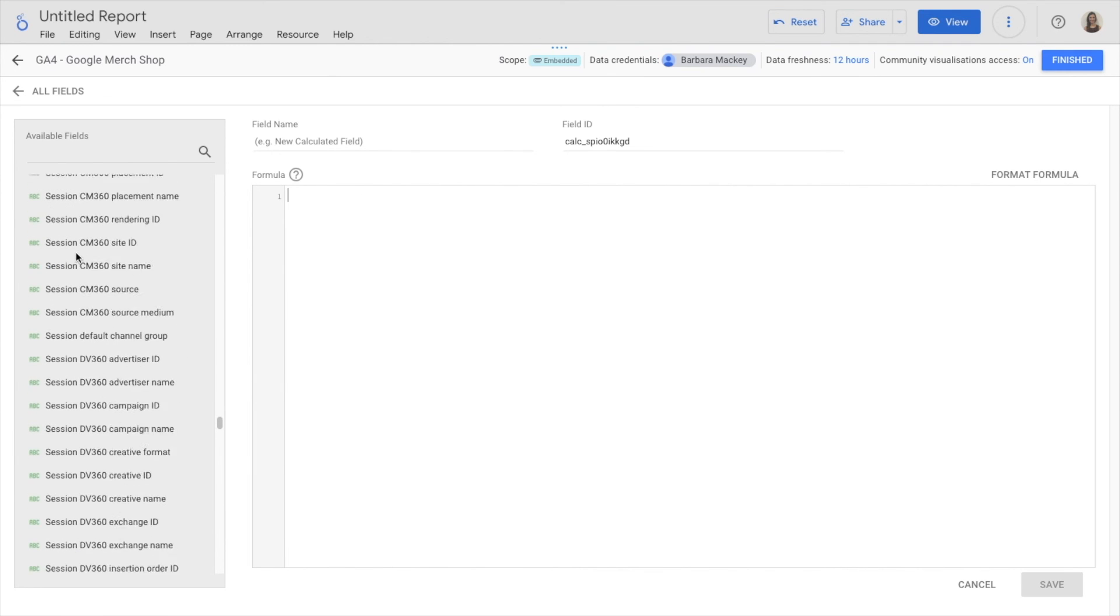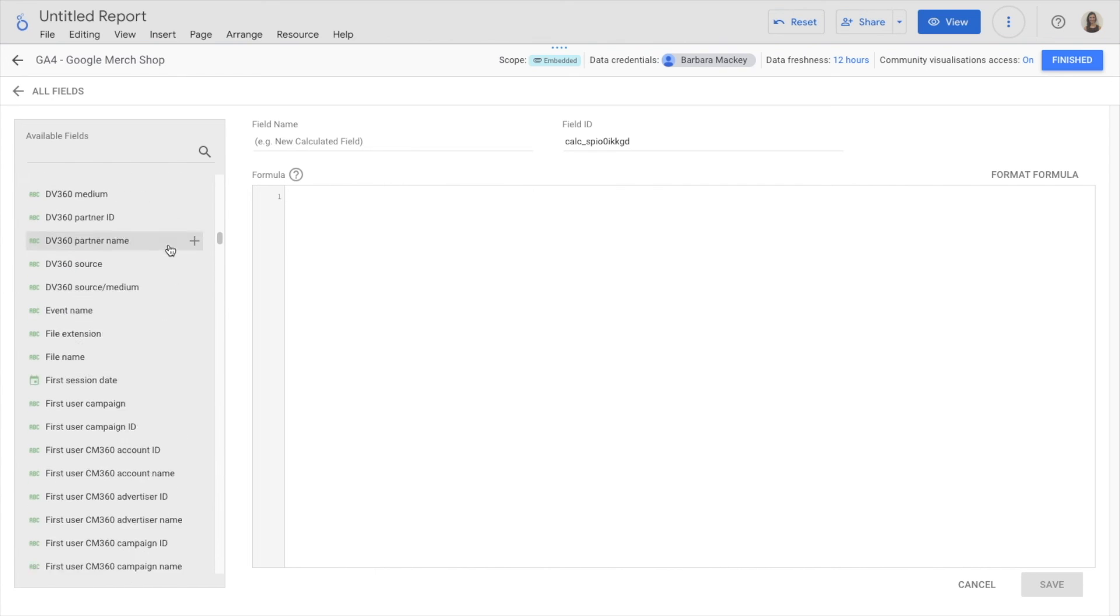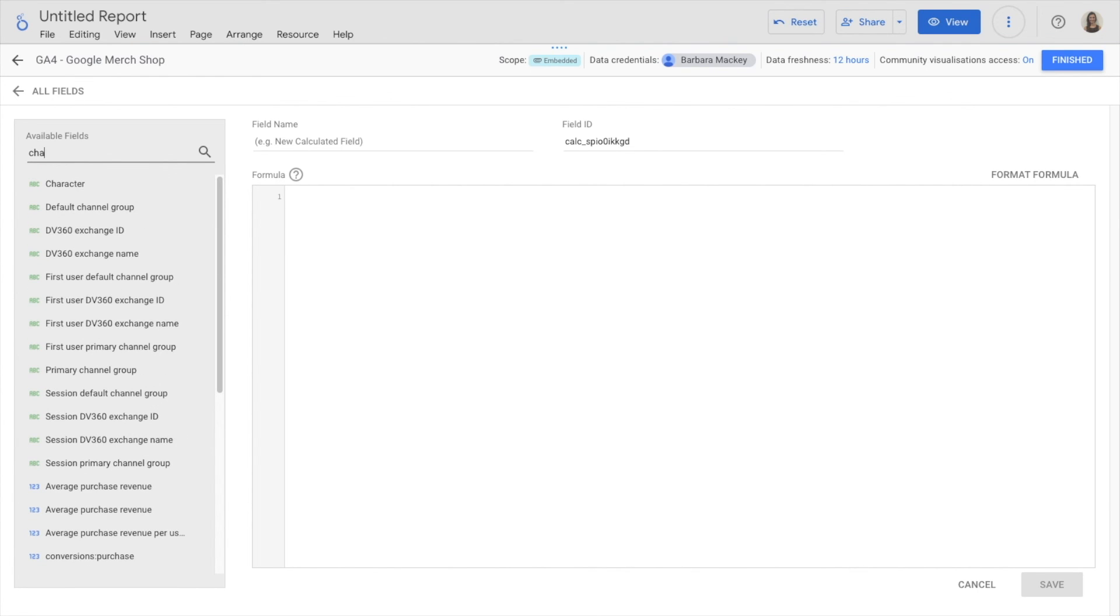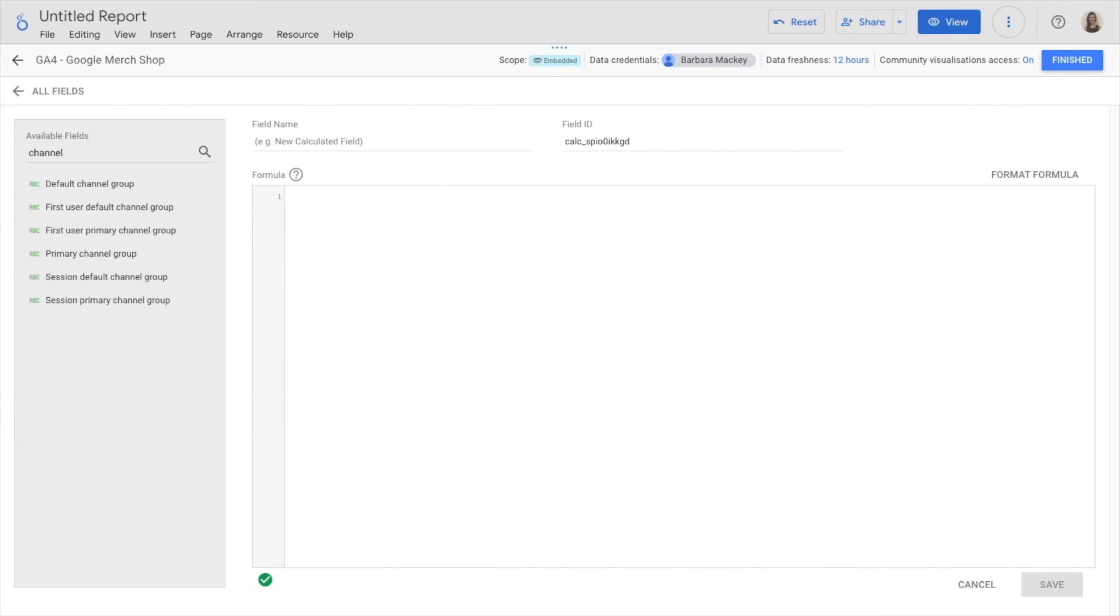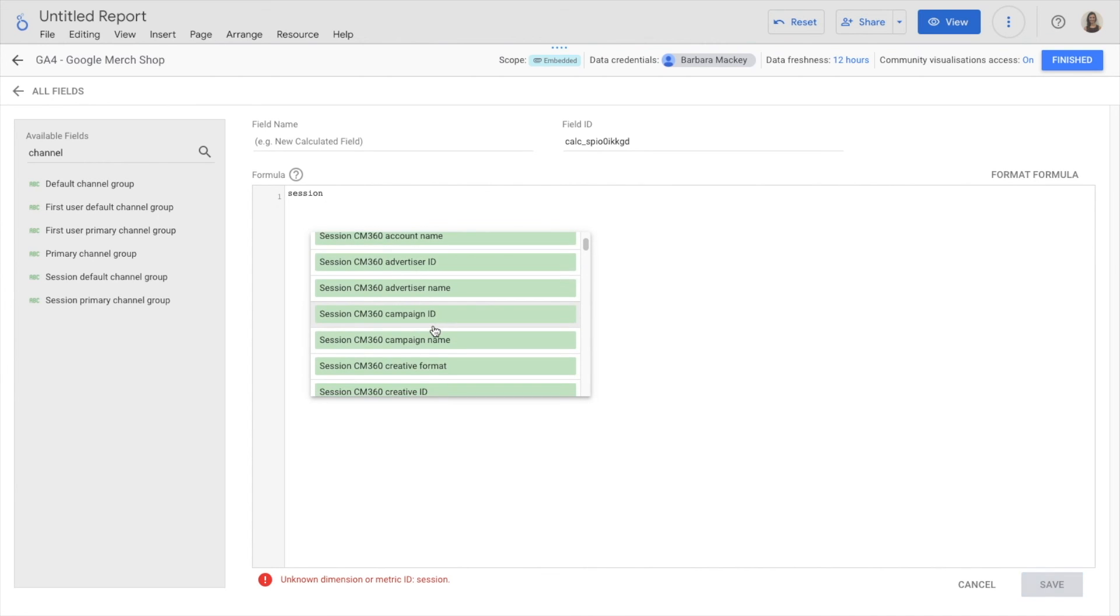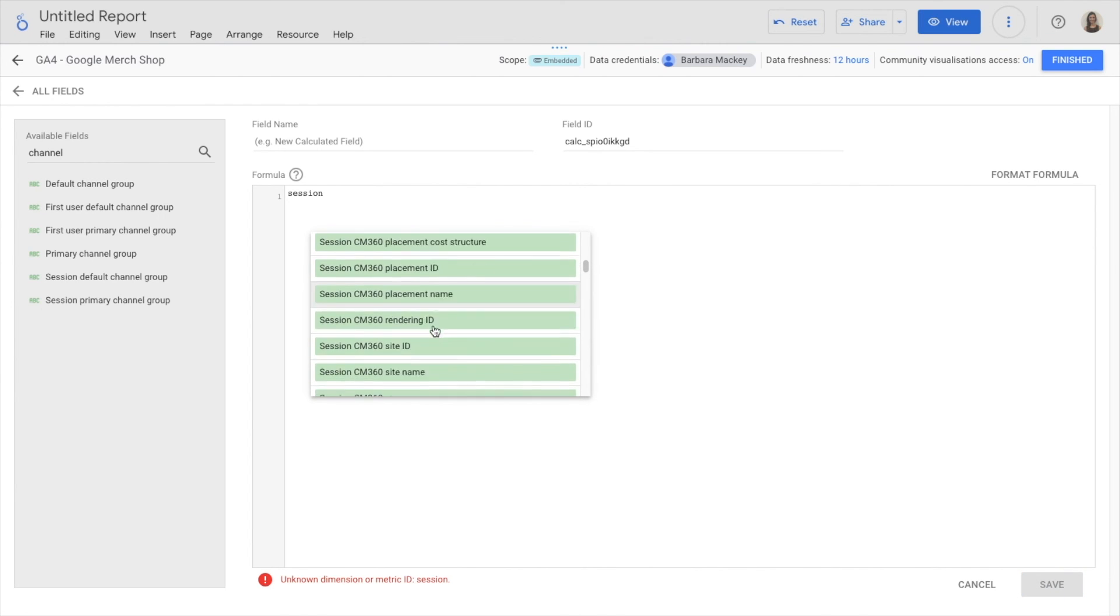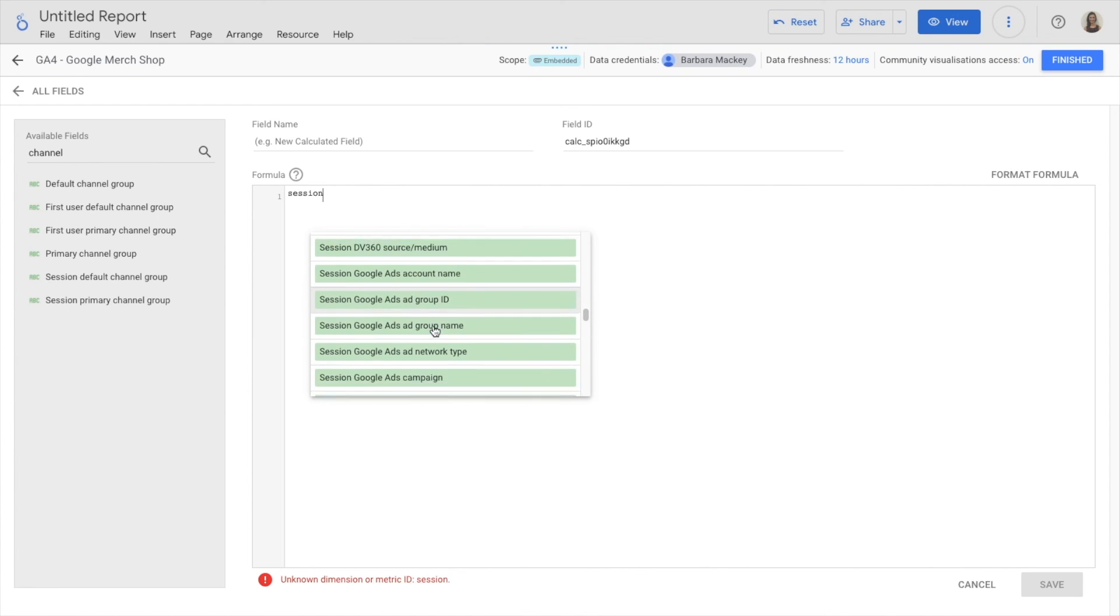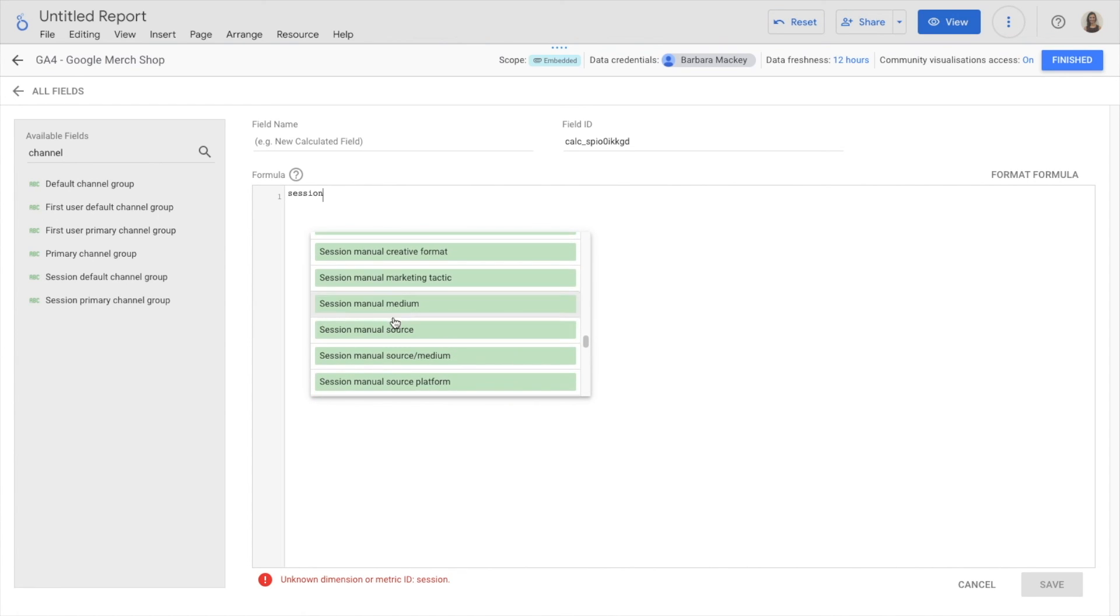I can write my formula and I can search for one dimension and add it to the formula. Or when I'm writing the formula, I can just start writing the name of the dimension and then it shows the list of the ones available, and I can search for the one I'm interested in.